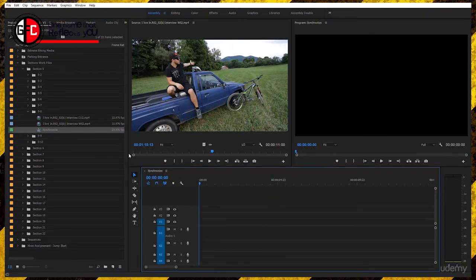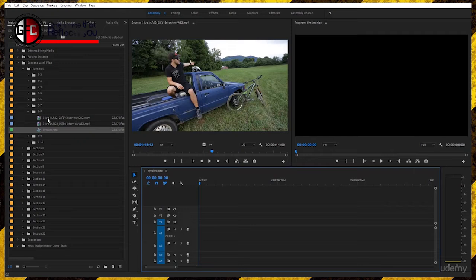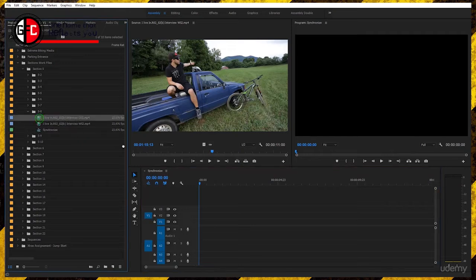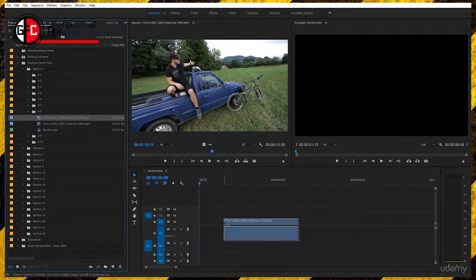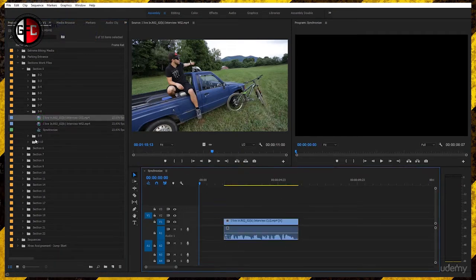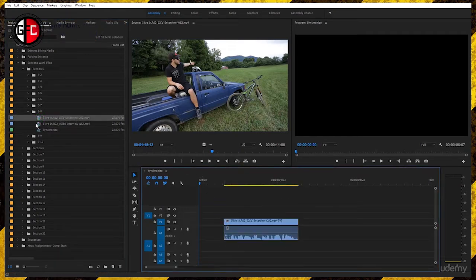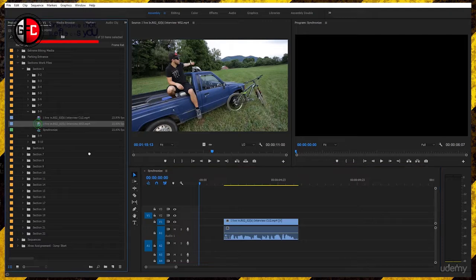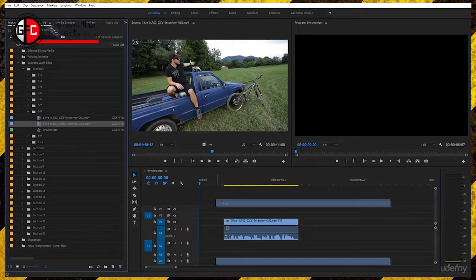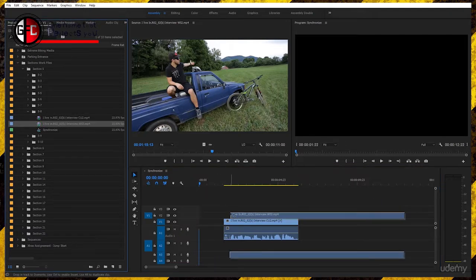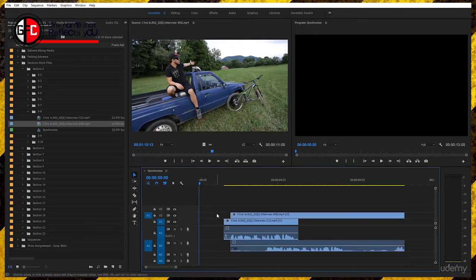Let's start with the close-up. Click on the close-up and drag it and drop it inside the sequence. Now take the wide shot, click on it and drag it and drop it above the first sequence, the close-up.